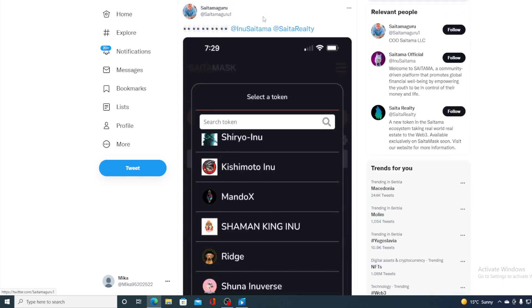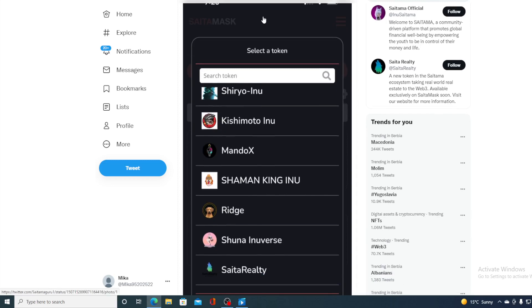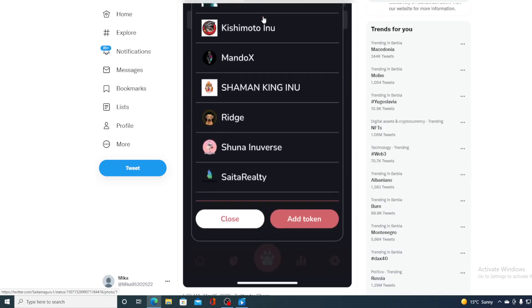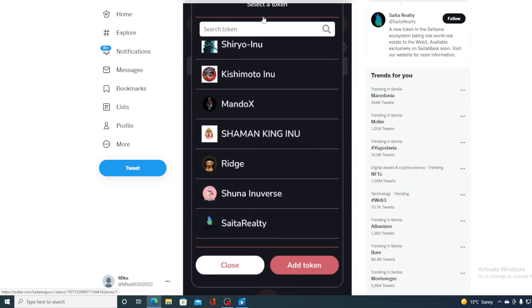As I said, today is the day and everybody is hyped about it and the community cannot wait for the Saitama Realty to go live. And this is not the only thing.